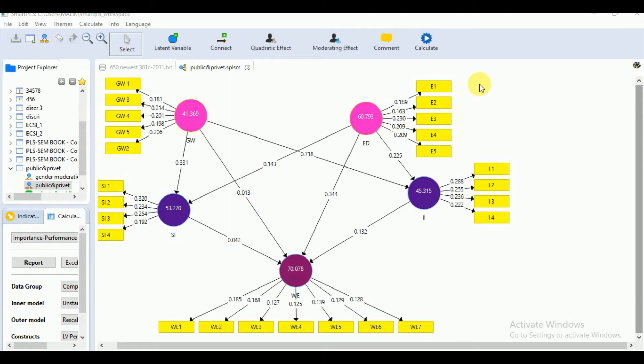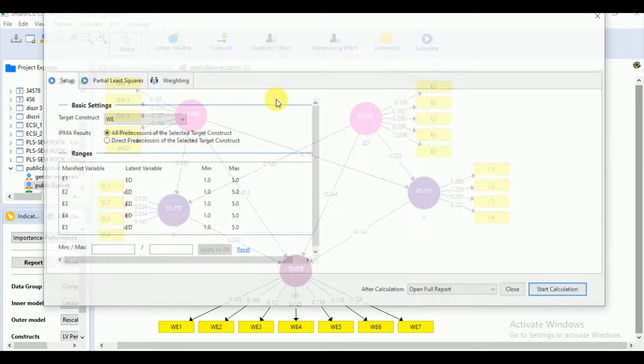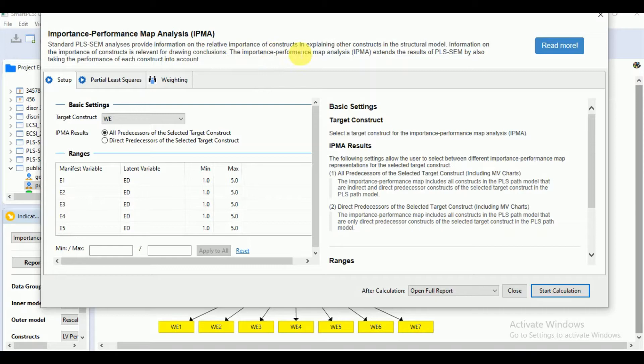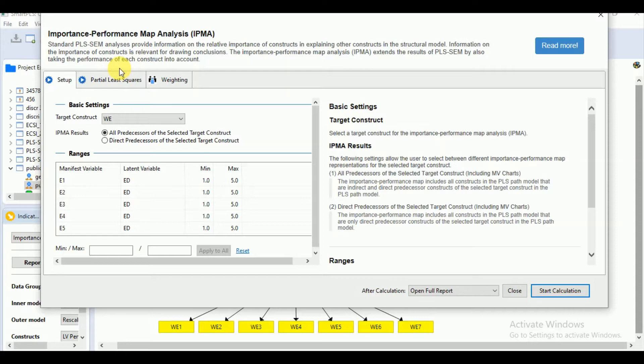We will go for the calculations, select the IPMA option and show that the IPMA provides the relevant information for the importance of constraint in explaining other constraint in the structural model. And this result is relevant for drawing conclusions. And it also extends the results by taking the performance of each construct into account.